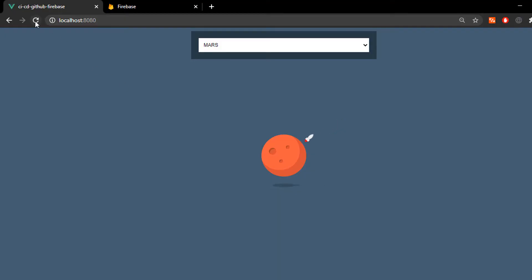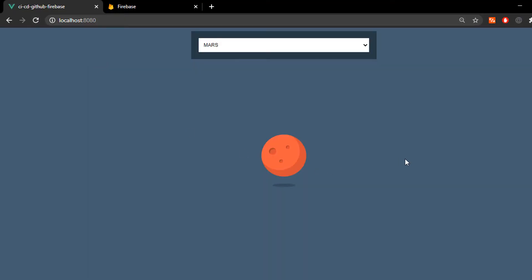As you can see, it's a really simple web application that lets me change colors on this planet you see here.